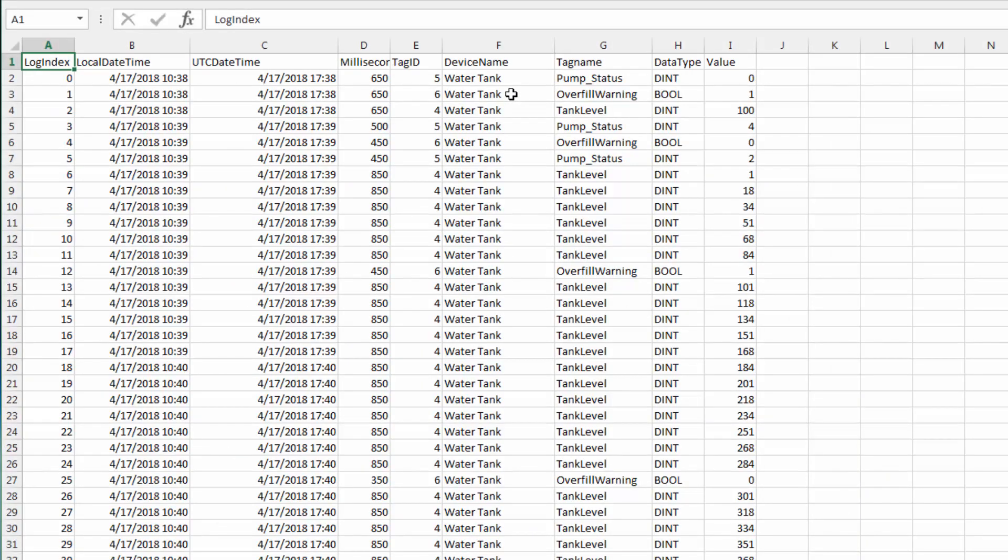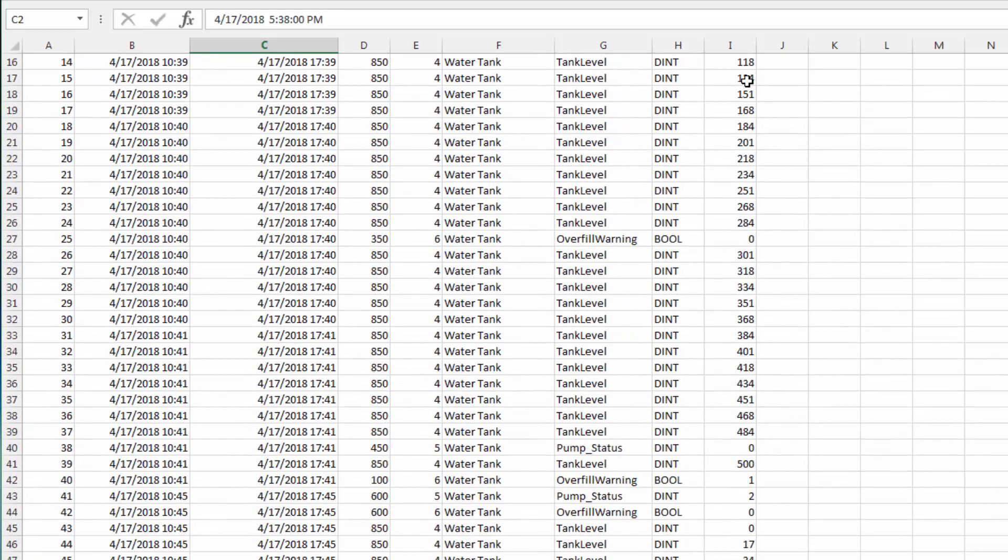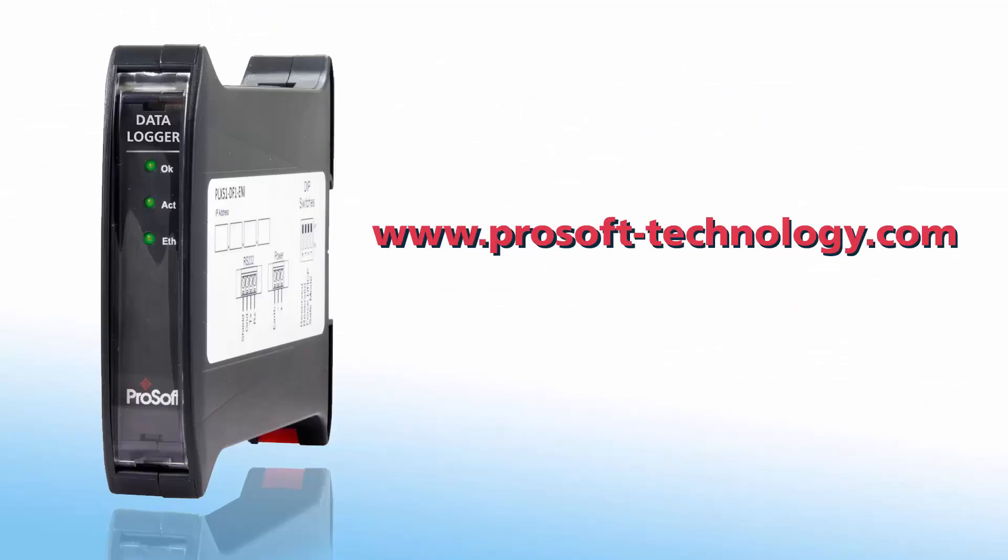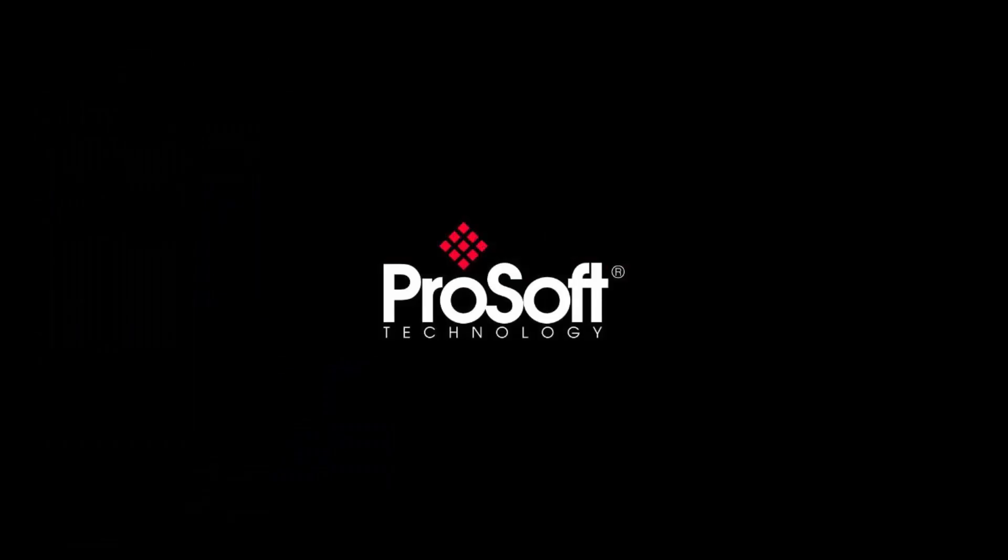And that should do it. If all the configuration information was entered properly, your PLX 51 DL232 data logger should be logging the selected tags from your Logix processor. If you have any questions or would like more information about the PLX 51 DL232 data logger, use the link in the description to go to its product page, or feel free to give us a call. Happy training!